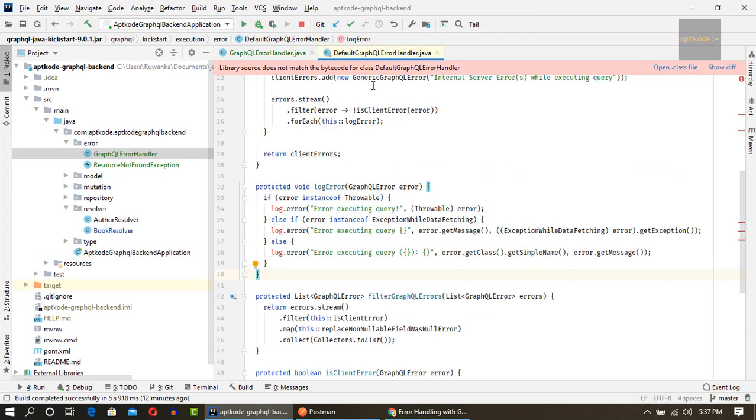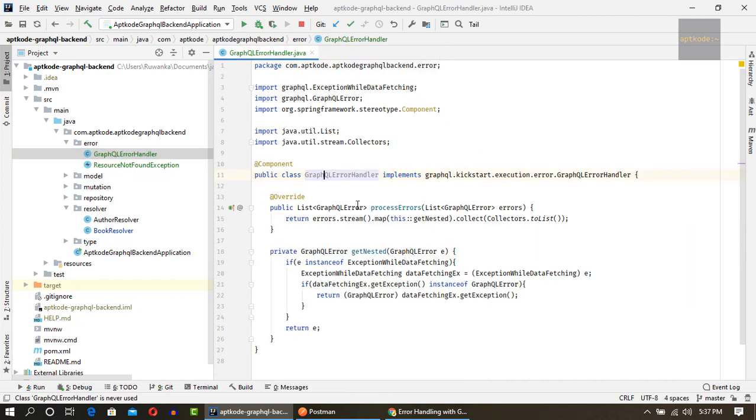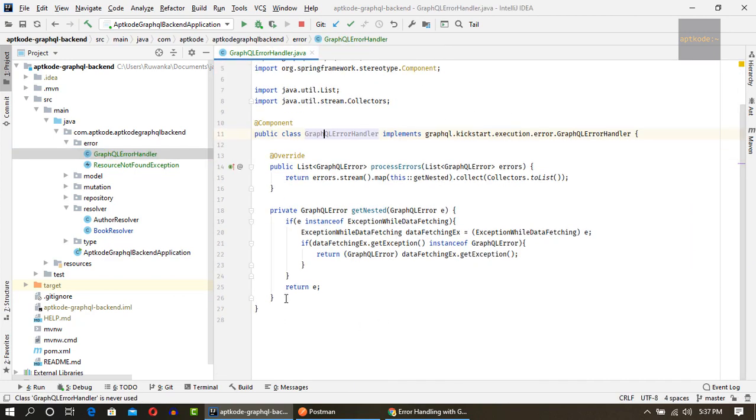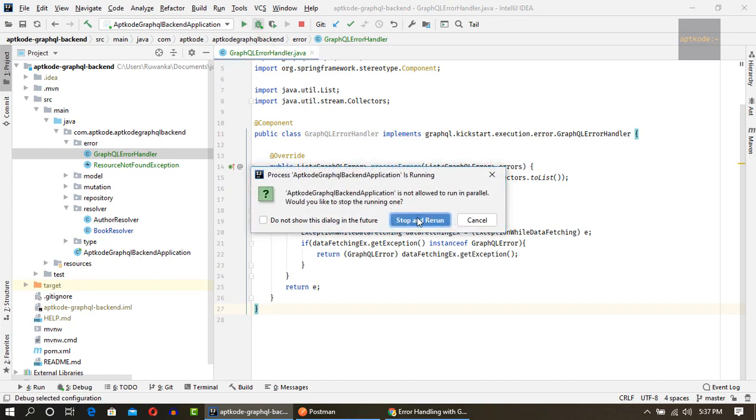So instead of this default GraphQL error handler, now this will be used. So let's run it again.